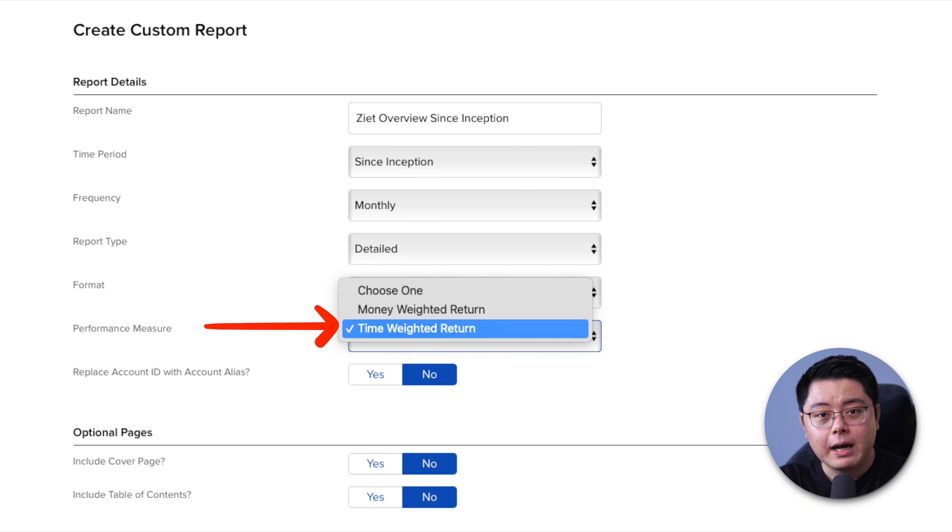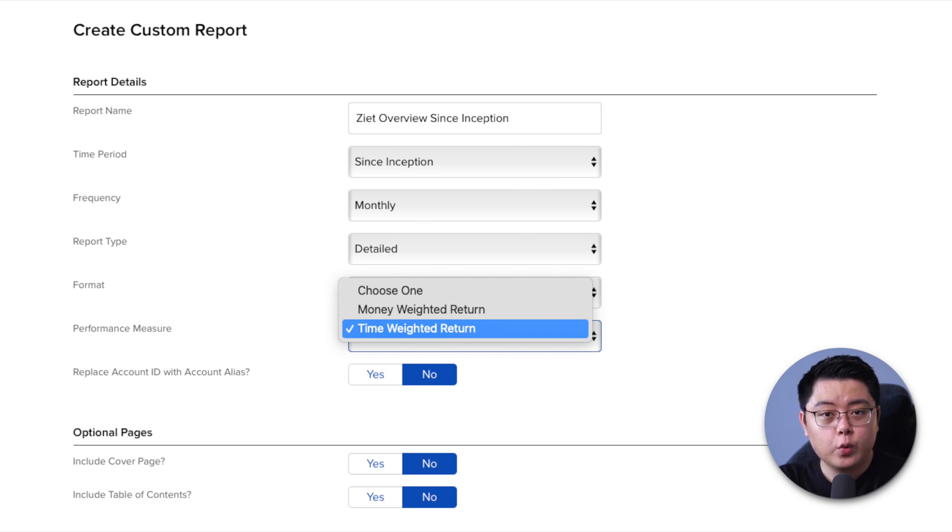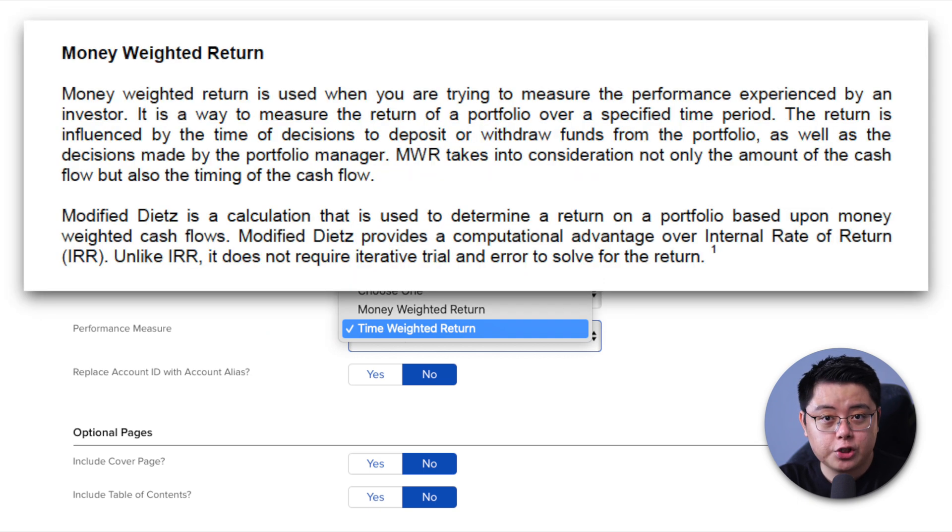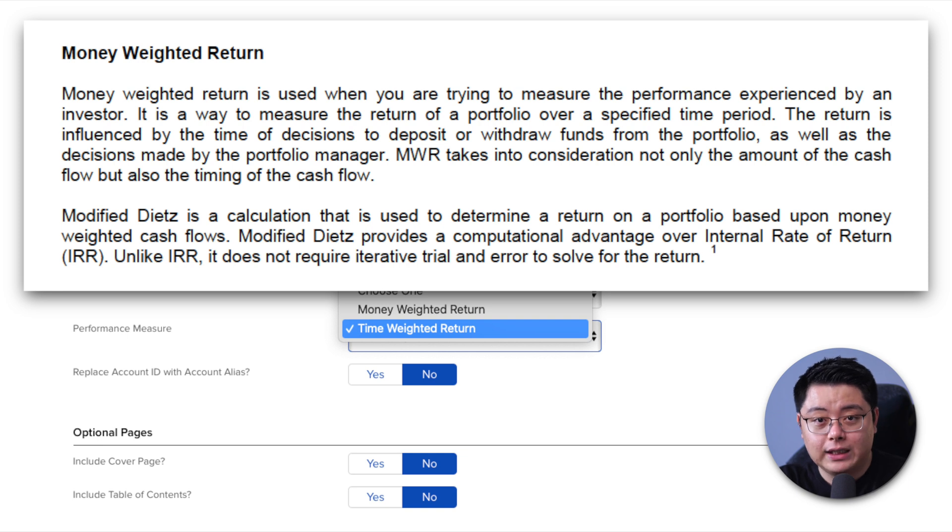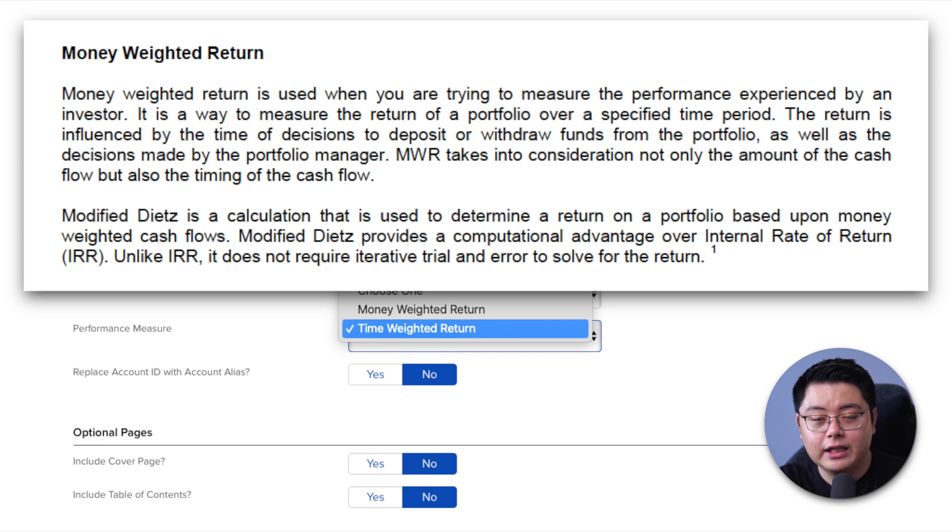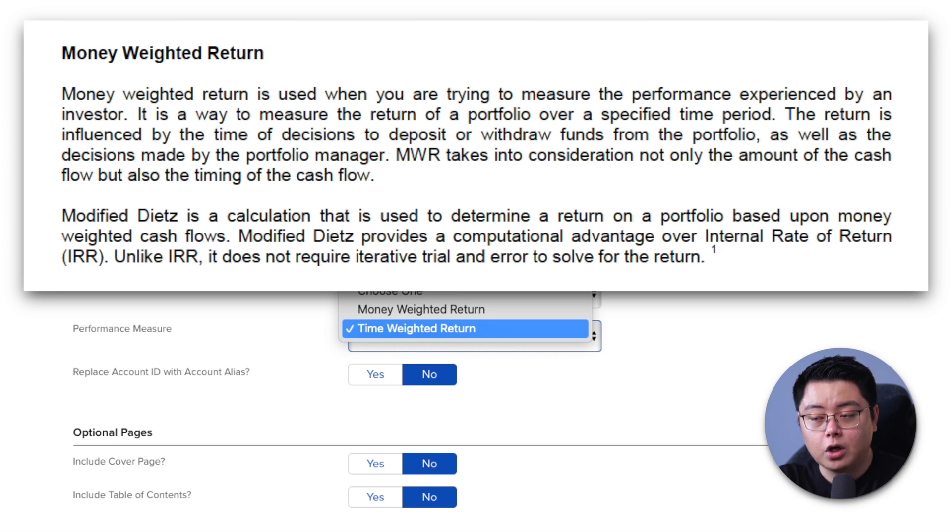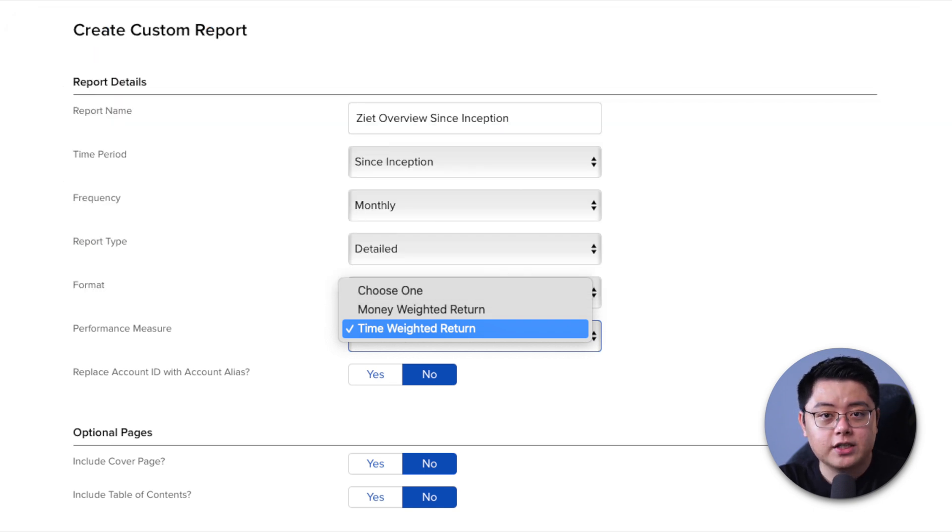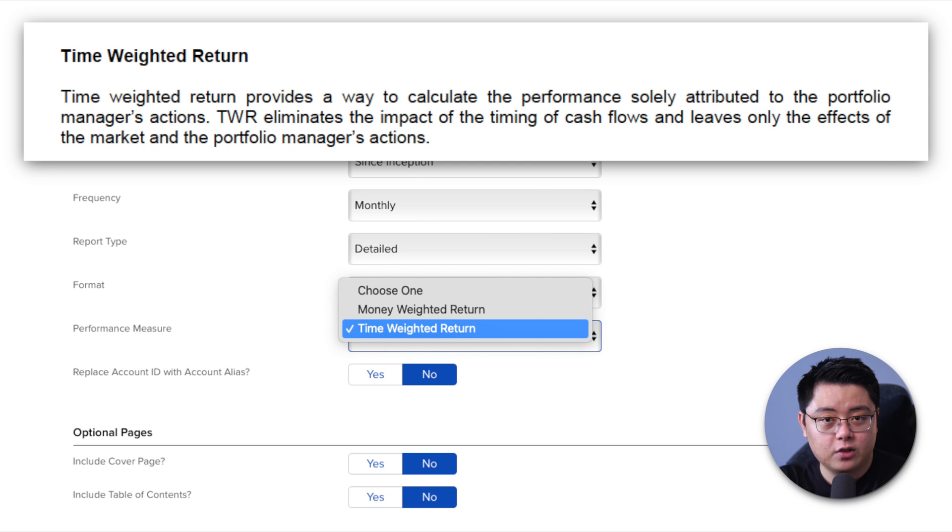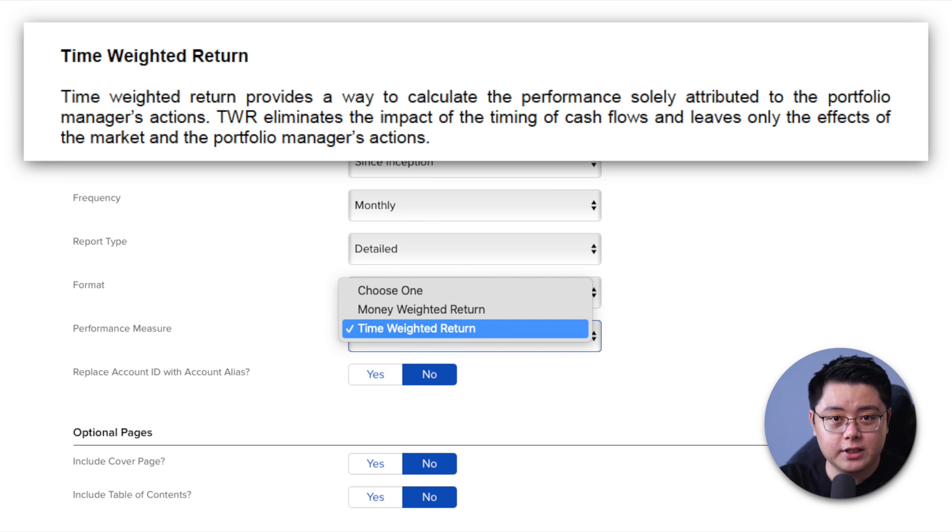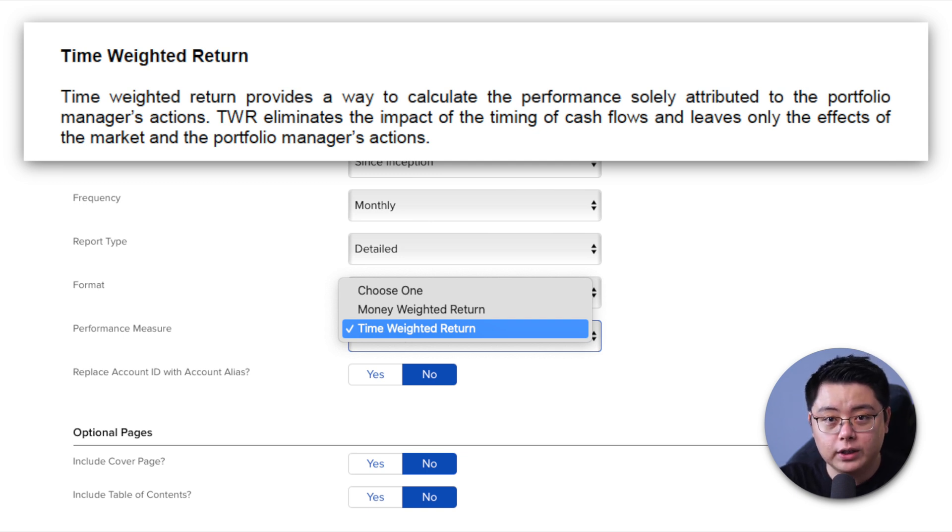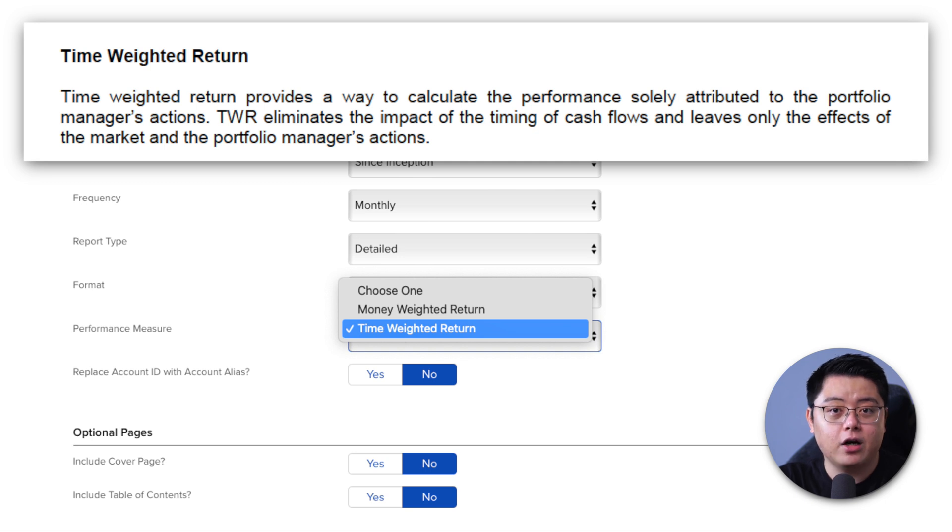Performance measure, there are two choices here, money-weighted return and time-weighted return. Money-weighted return measures the performance of your portfolio by taking into account the effect of money deposits and withdrawals in and out of your portfolio on top of the time factor, whereas for time-weighted return, it measures your performance based on the time factor only, which eliminates the impact of the cash flow timing.